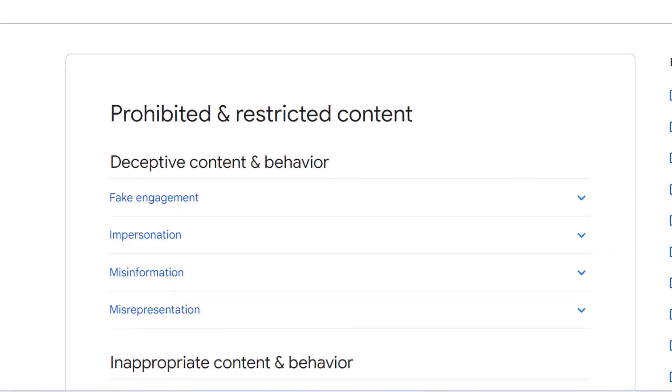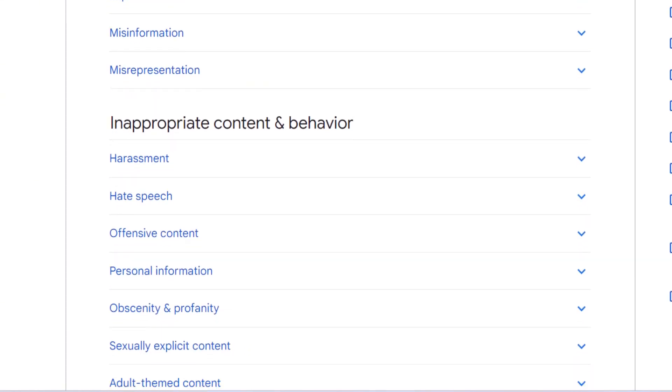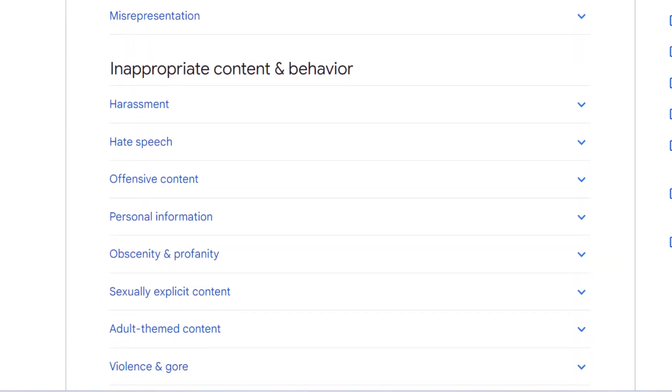Although these are the most common reasons why your listing has been suspended, I strongly recommend you also go through the prohibited and restricted content list to make sure you leave no stone unturned. Once you're confident you've identified and fixed the issues — and not until then — you can move to step two.